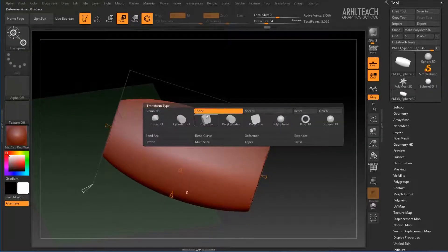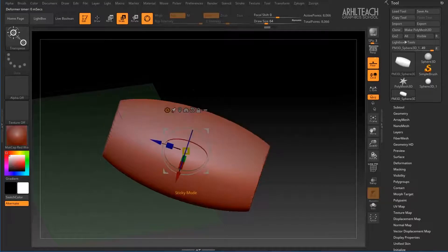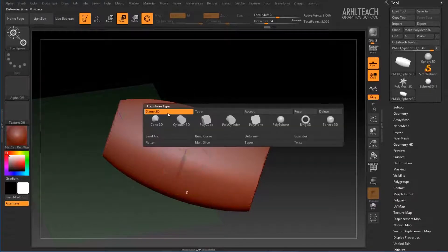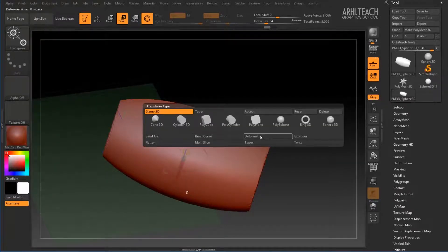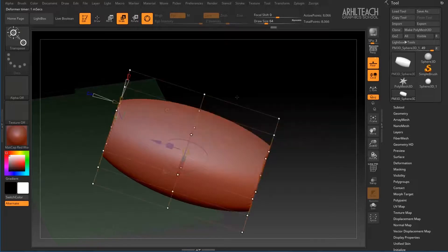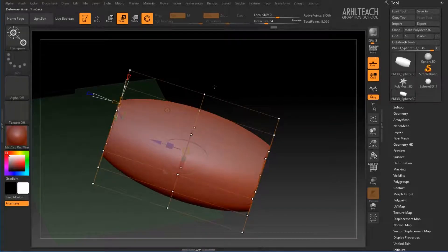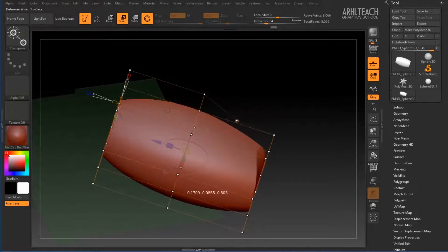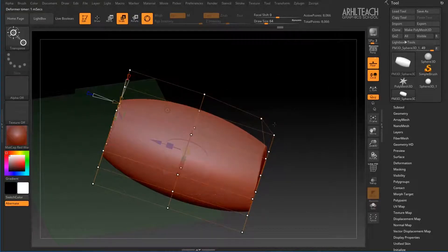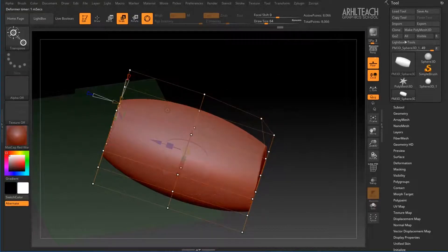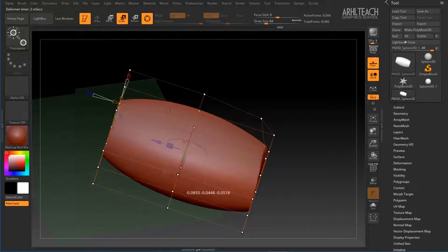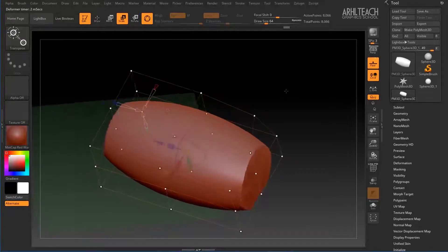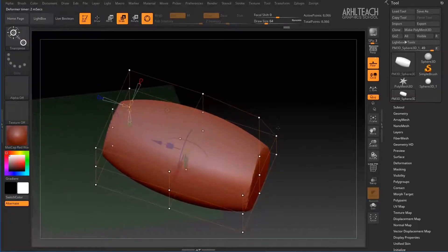Then, returning to gizmo, I'll take deformation. Now all nodes are selected, and we can separately select these nodes and edit them. If we need a certain number of nodes, then we just hold Ctrl and remove these nodes.